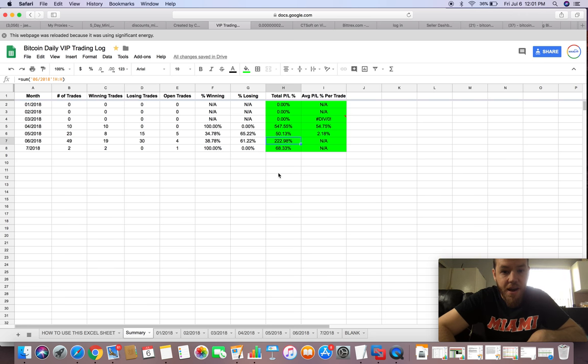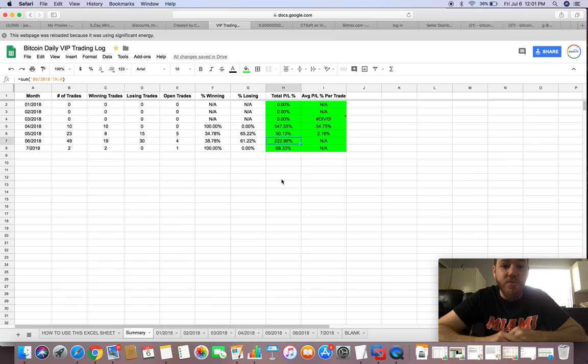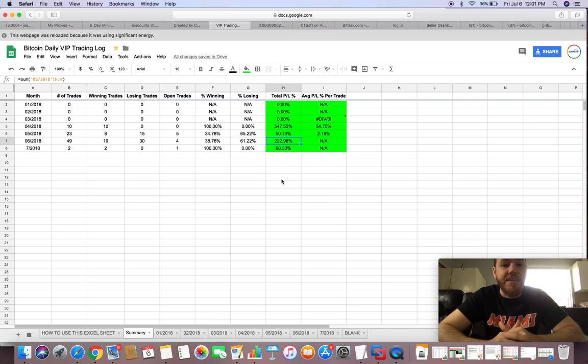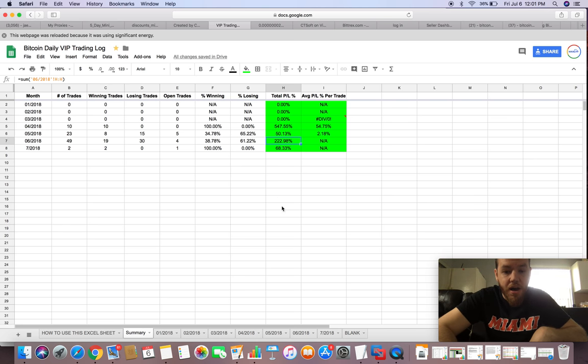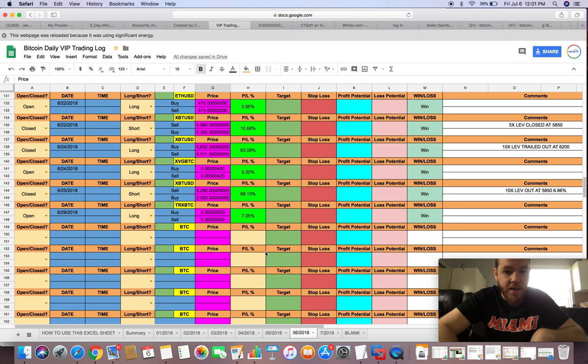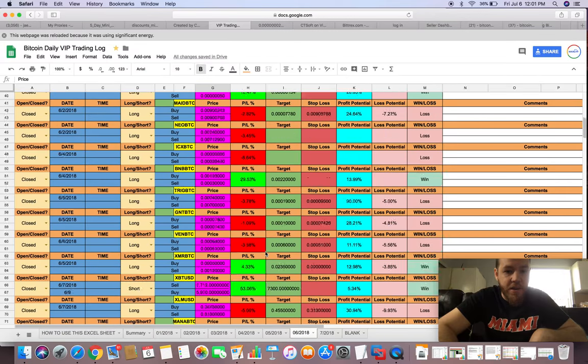With the 38% winning percentage, our total profit loss was 223%. You guys are probably like, what? Yeah, 223%.